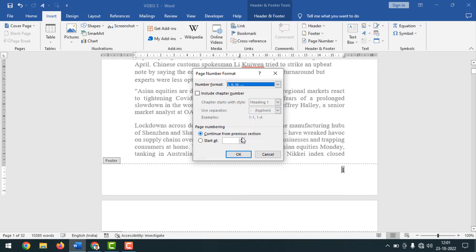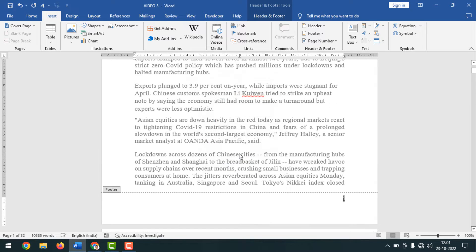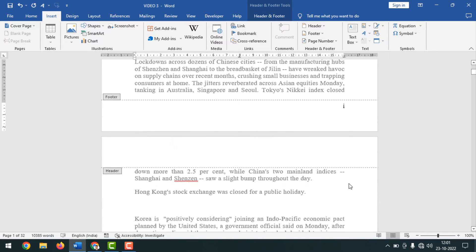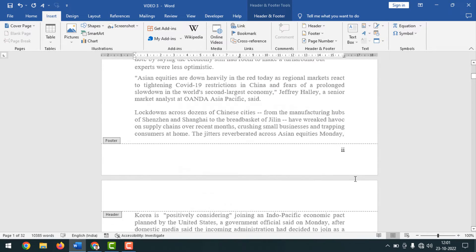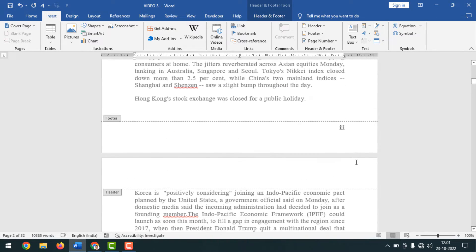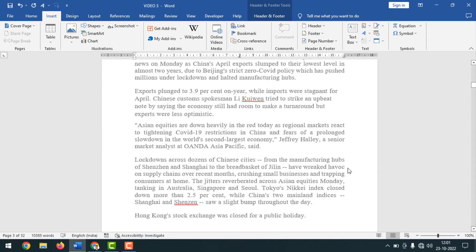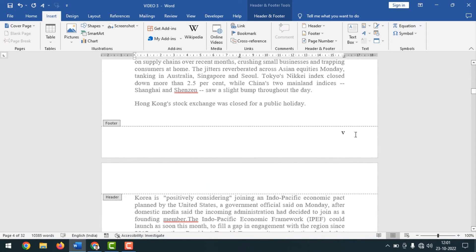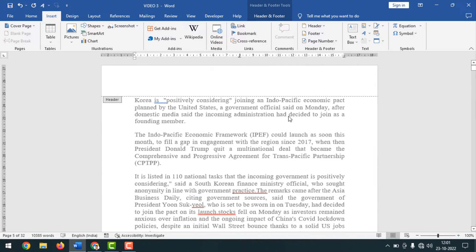Simply click OK, and you can see page number one has been converted to Roman numeral one. Now pages one, two, three, four, five, and all page numbers are in Roman format.